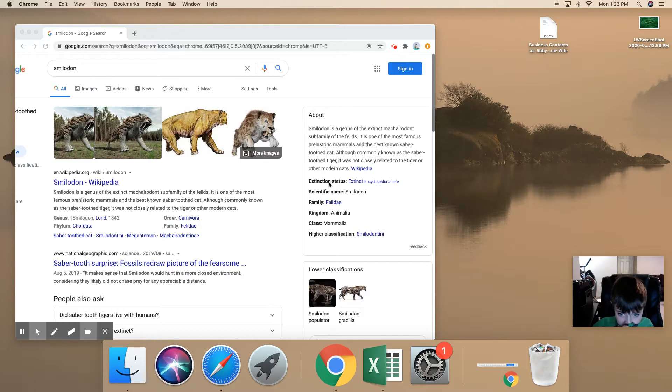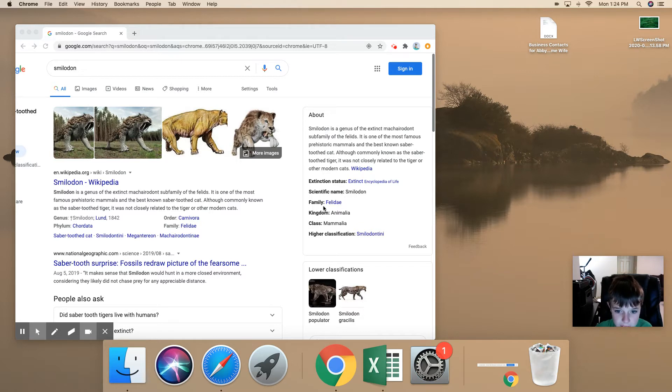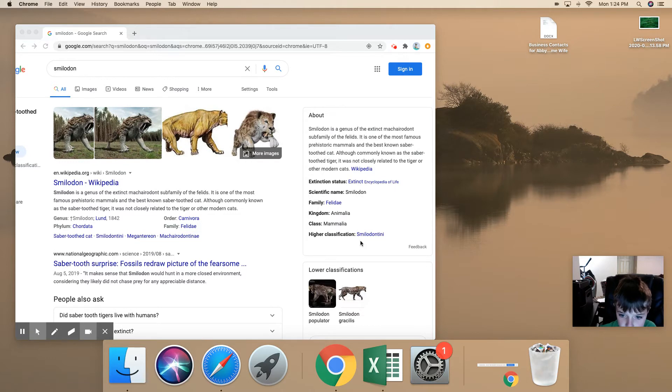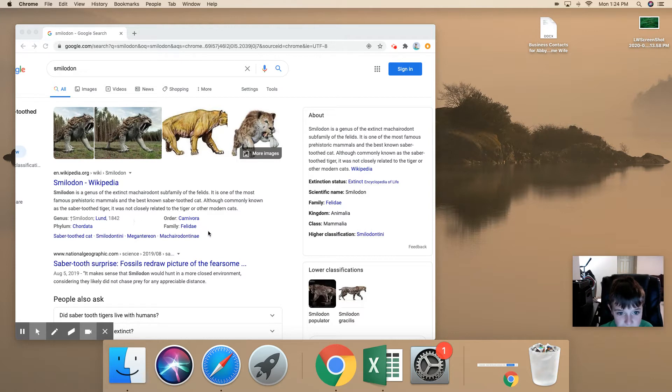Extinction status, extinct. Scientific name, smilodon. Family Felidae, kingdom animalia, class mammalia, higher classification smilodons. I don't really know what that spells, but okay.